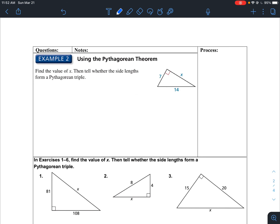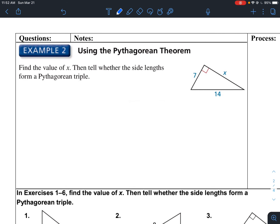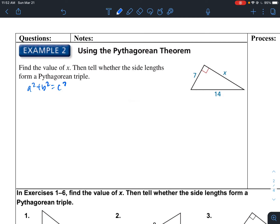Let's try another one: use the Pythagorean Theorem and tell whether or not it forms a Pythagorean triple. Notice that one of the legs is missing — we're trying to find X, which is now one of the legs, and the hypotenuse is given. Setting up the equation A squared plus B squared equals C squared: 7 squared plus X squared equals 14 squared.